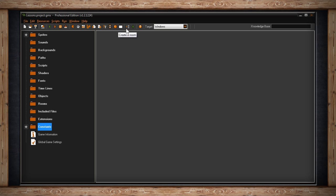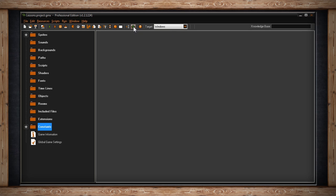The next section has an icon for changing the global game settings and selecting an extension package to use. The question mark icon is for showing help on GameMaker.